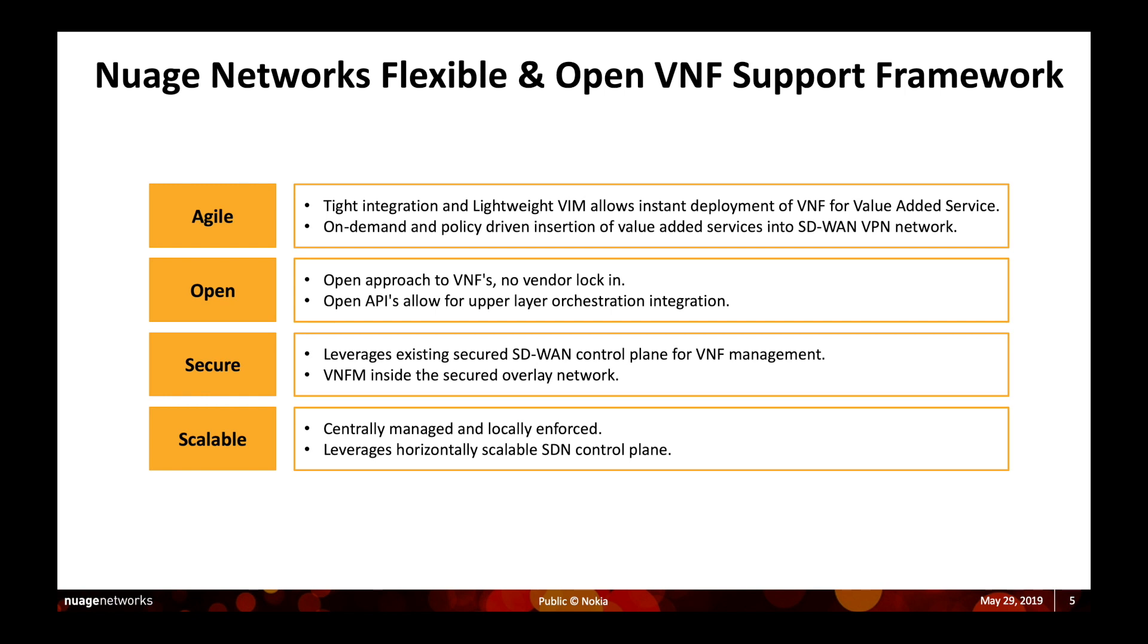This architecture provides many benefits to our customers. For example, agility by offering on-demand services anywhere in the network. Openness and avoiding vendor lock-in with a wide range of partners that offer VNFs. There are also aspects of security and scalability that cannot be overlooked.